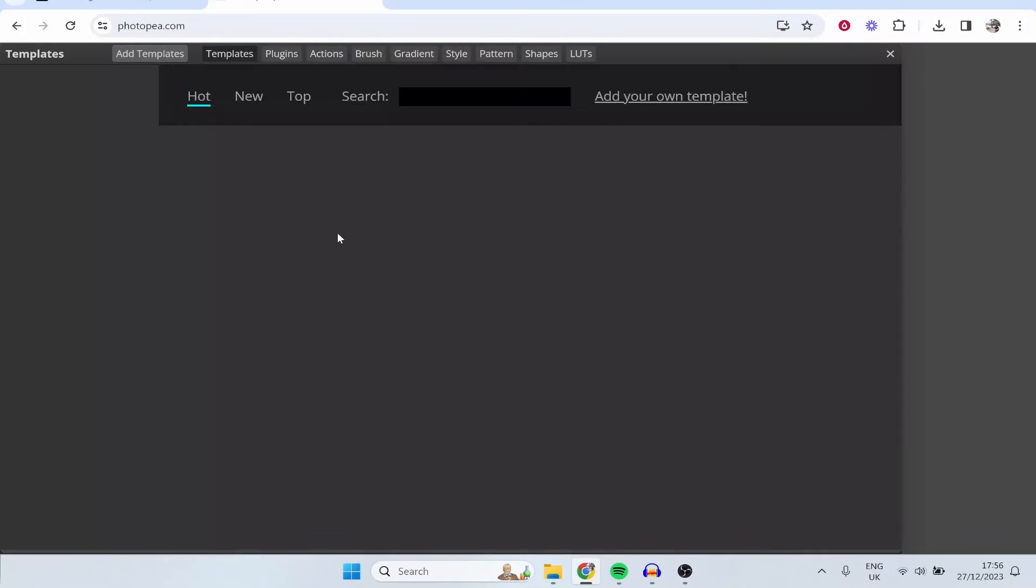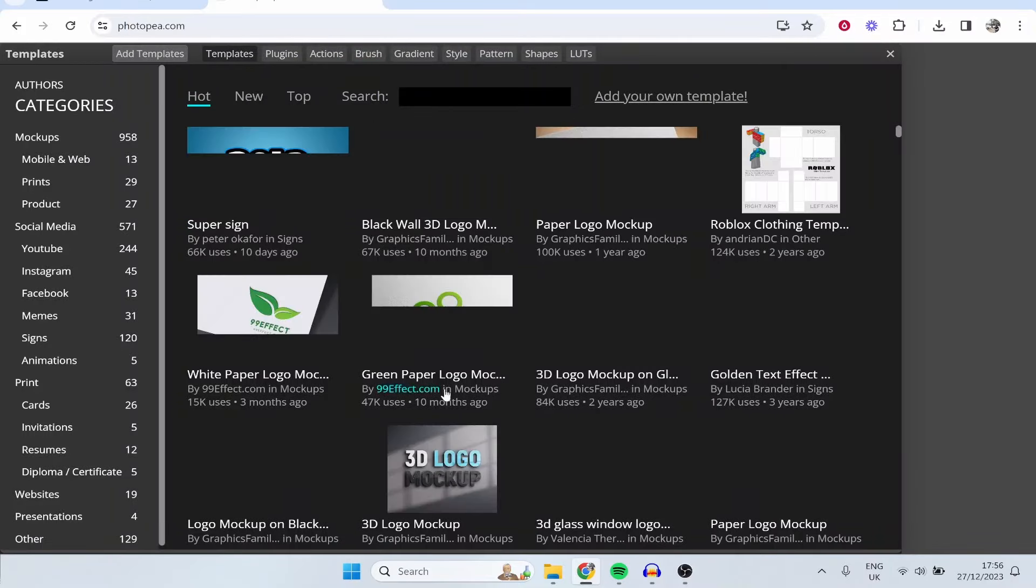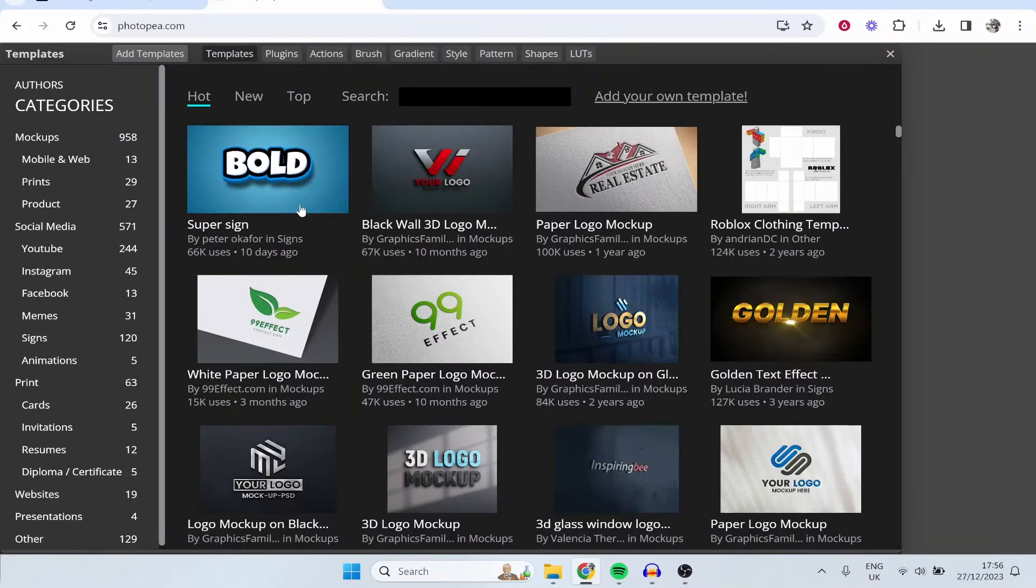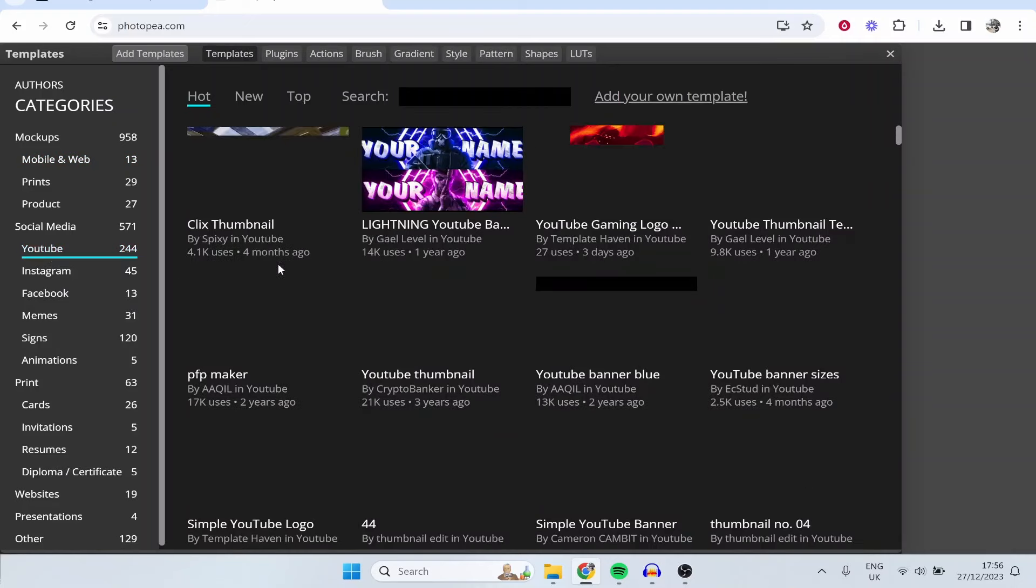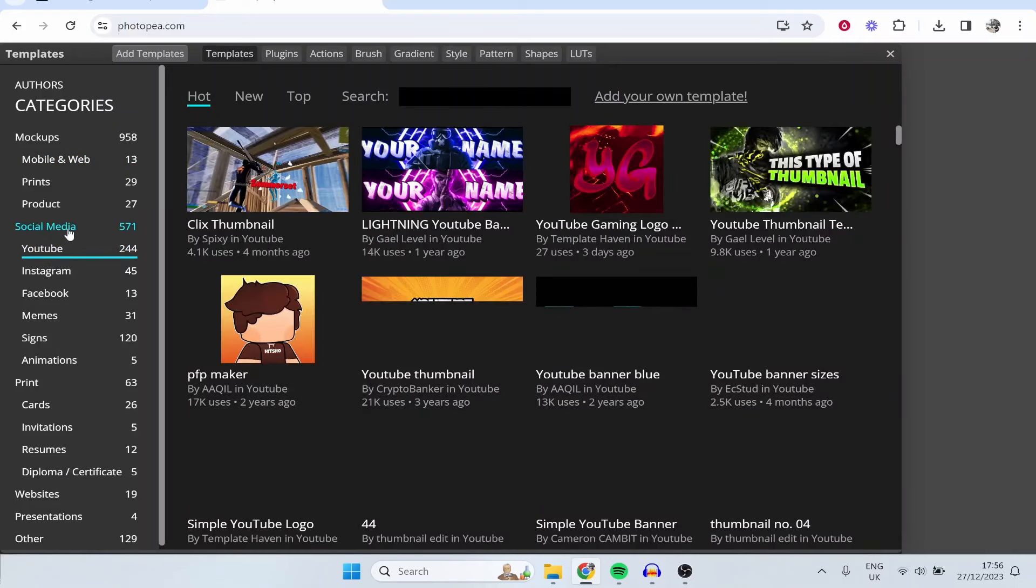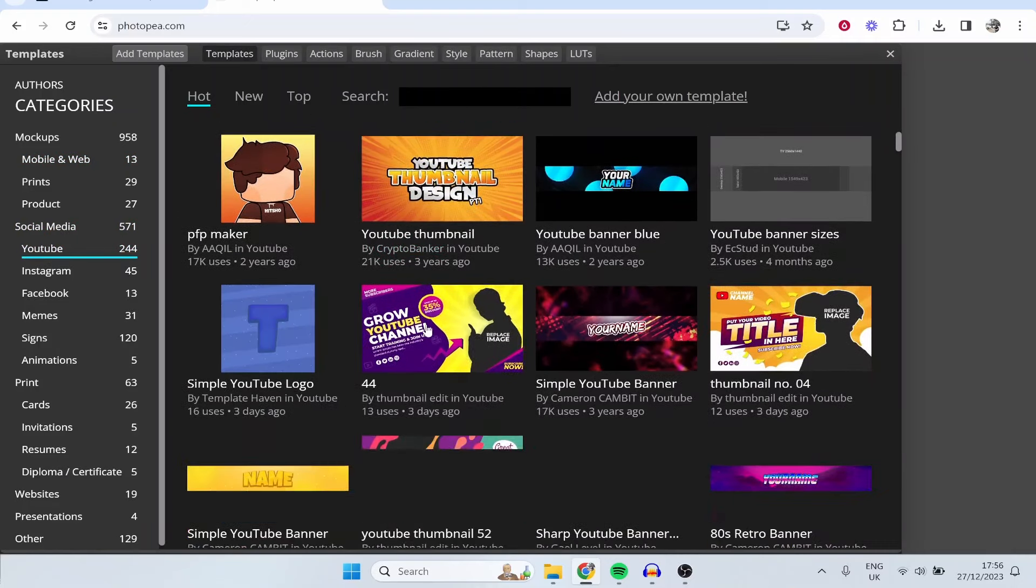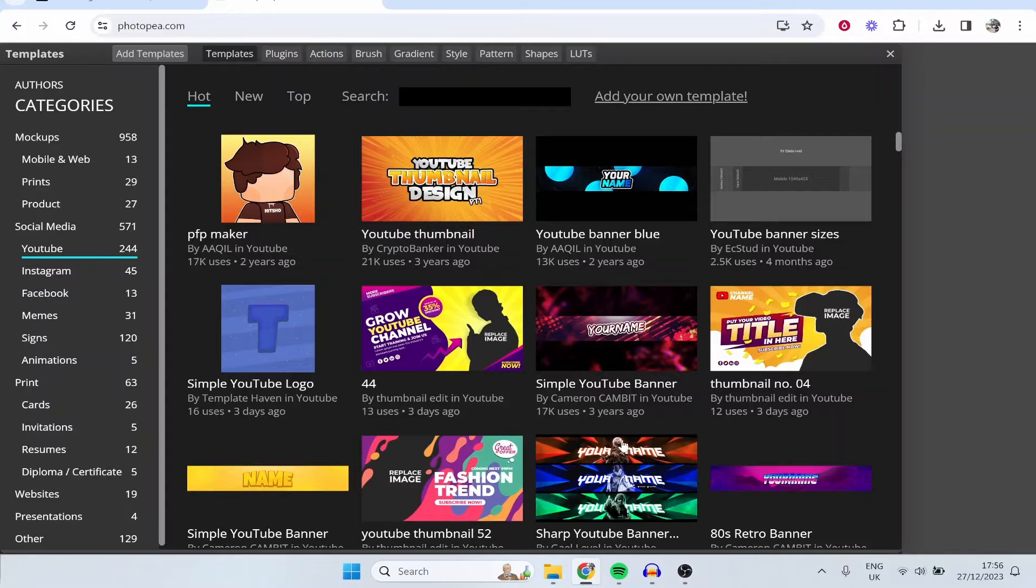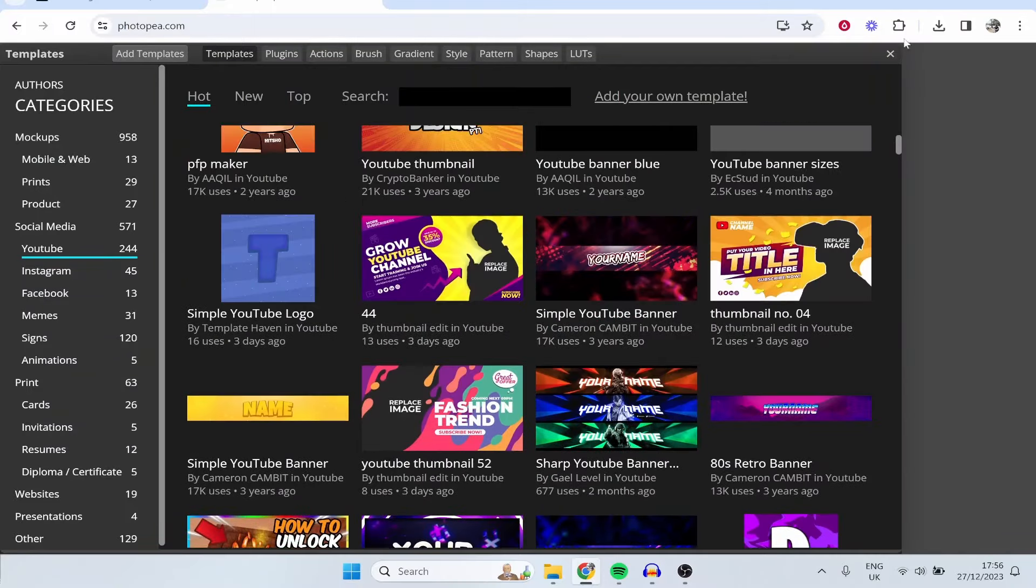If we click on templates you've got all of these templates that you can edit including mockups and you've got YouTube templates, different templates for social media and this is quite new so they're adding templates as we speak.